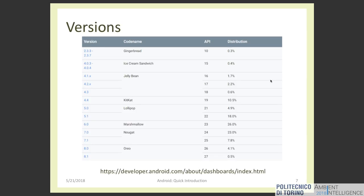Since 2007 many different Android versions have been released, and the current one is 8.1. Unfortunately Android 8 introduced some big changes, especially for background processes. As you can see in the figure, the majority of devices still continue to run an earlier version of Android. So if you want to develop a mobile application now, you should try to maintain compatibility with the older versions.